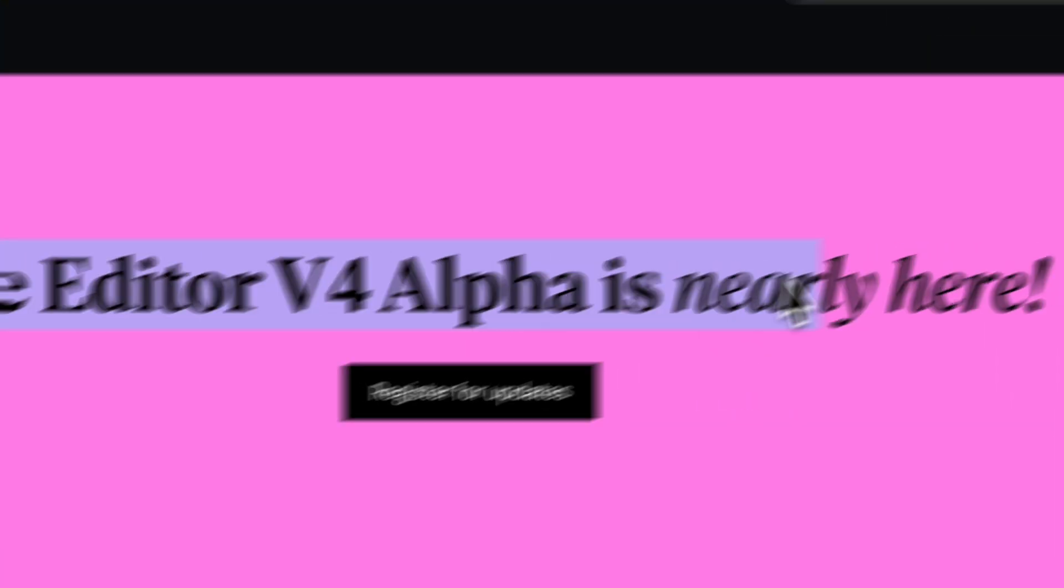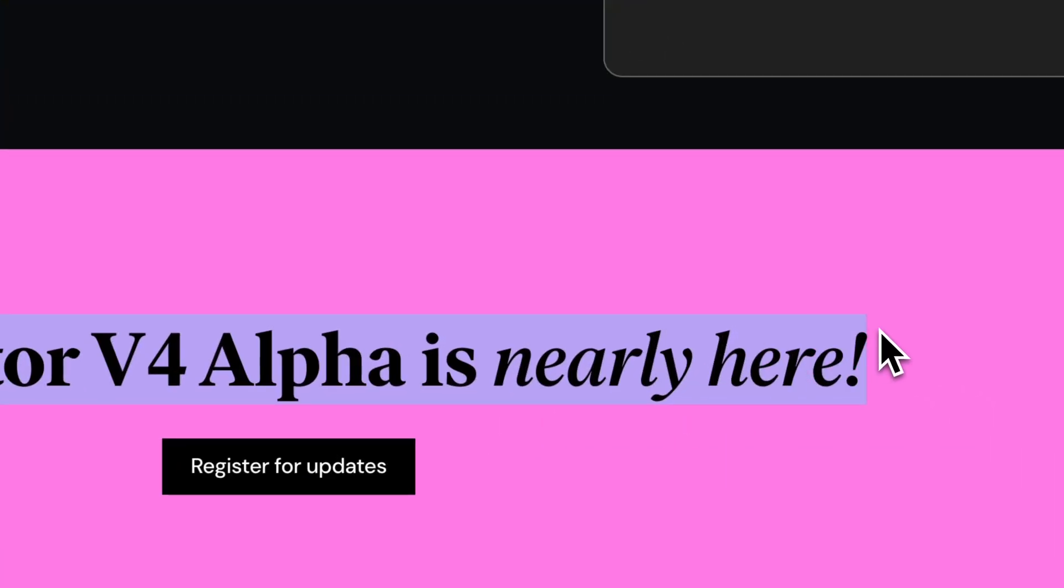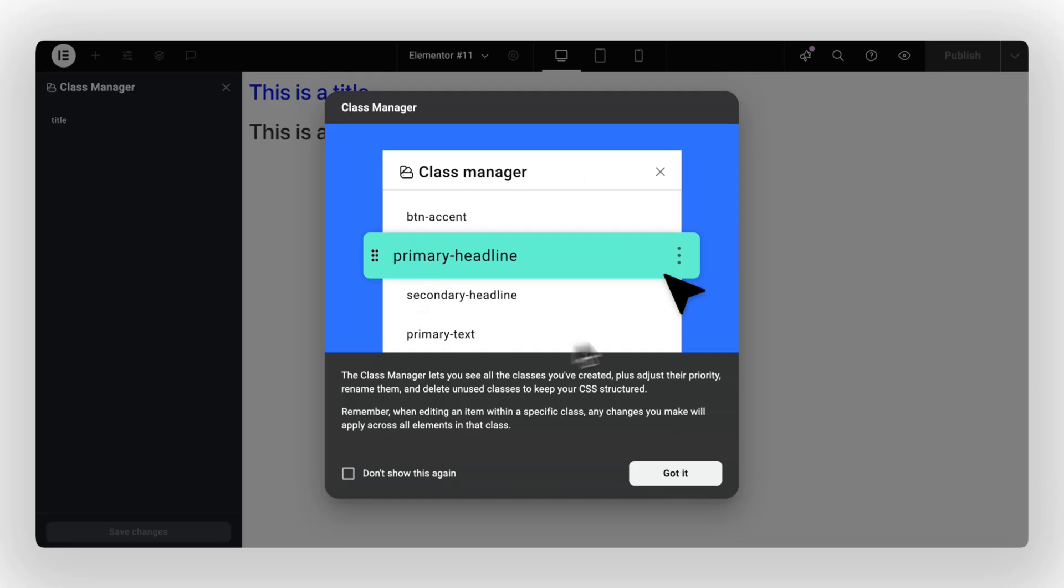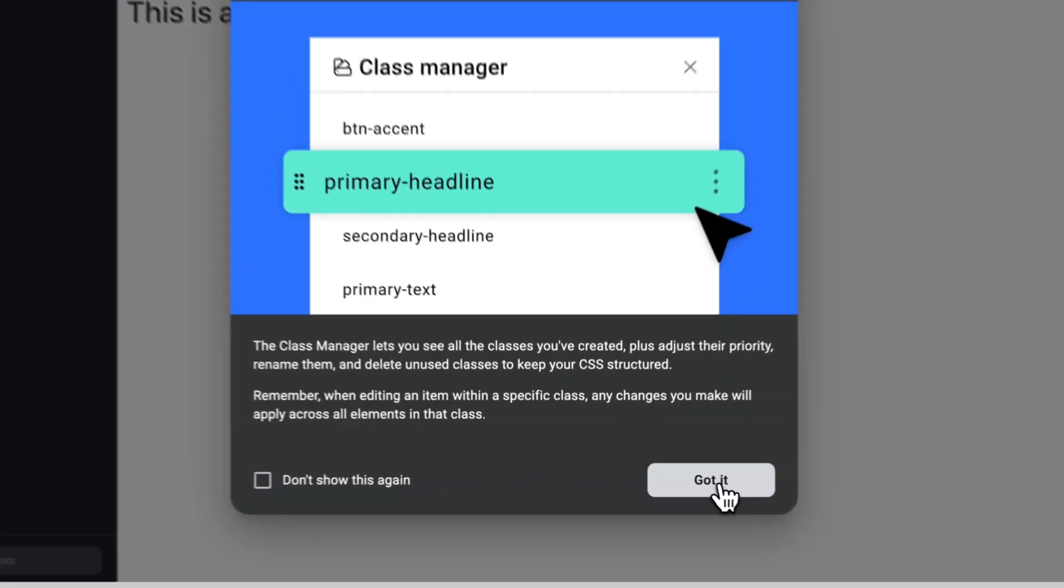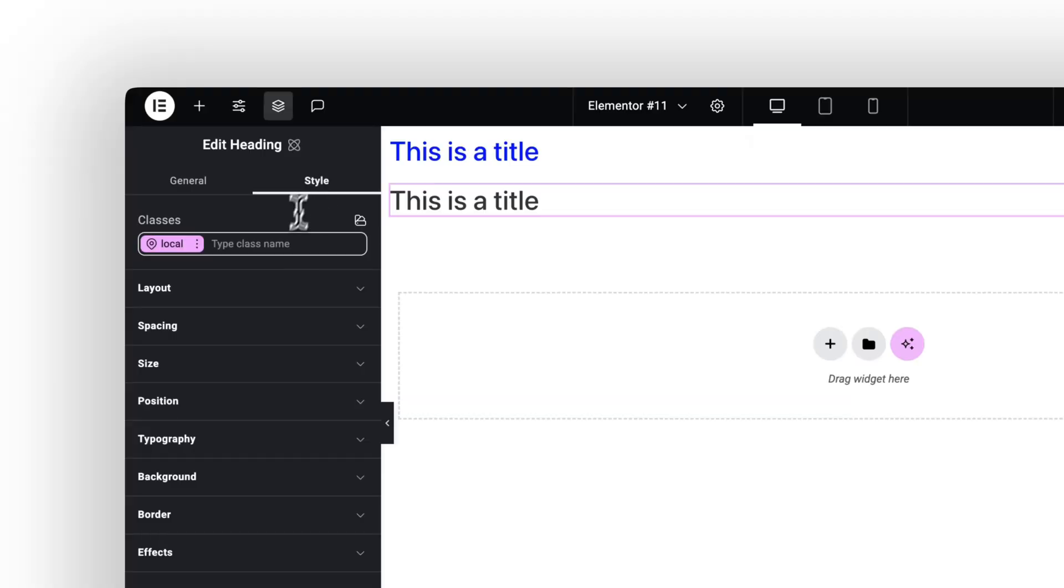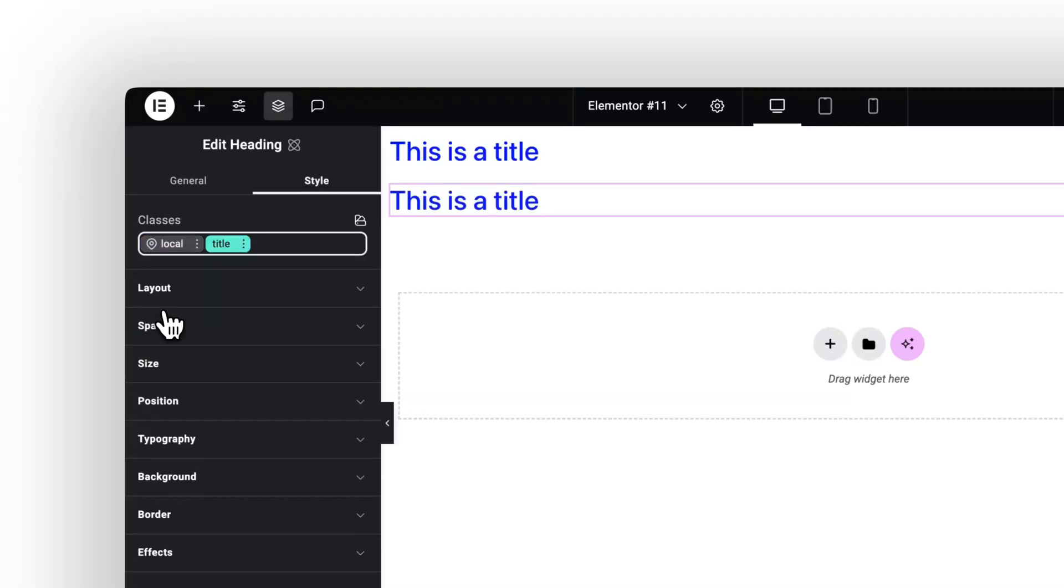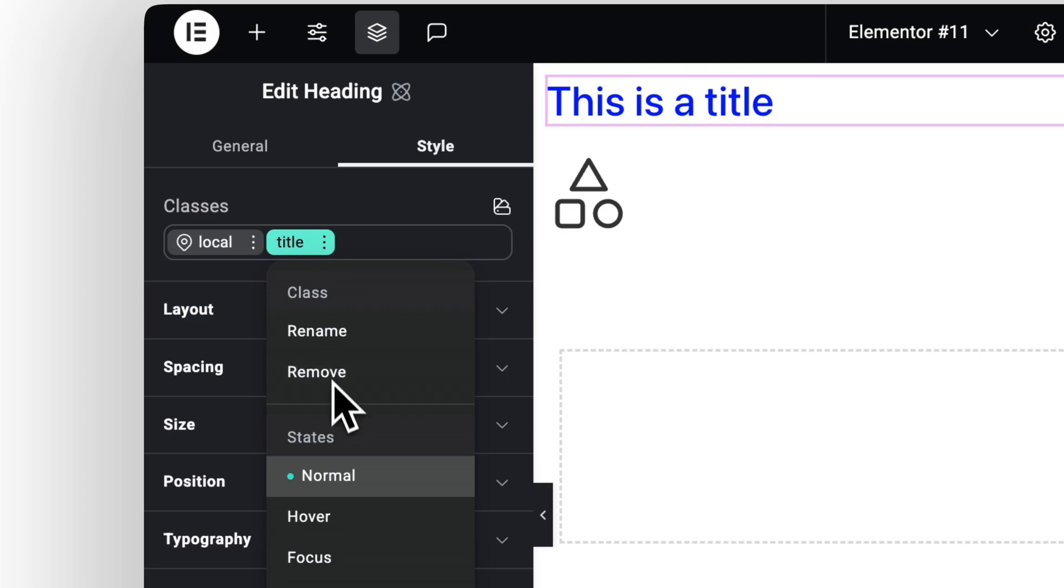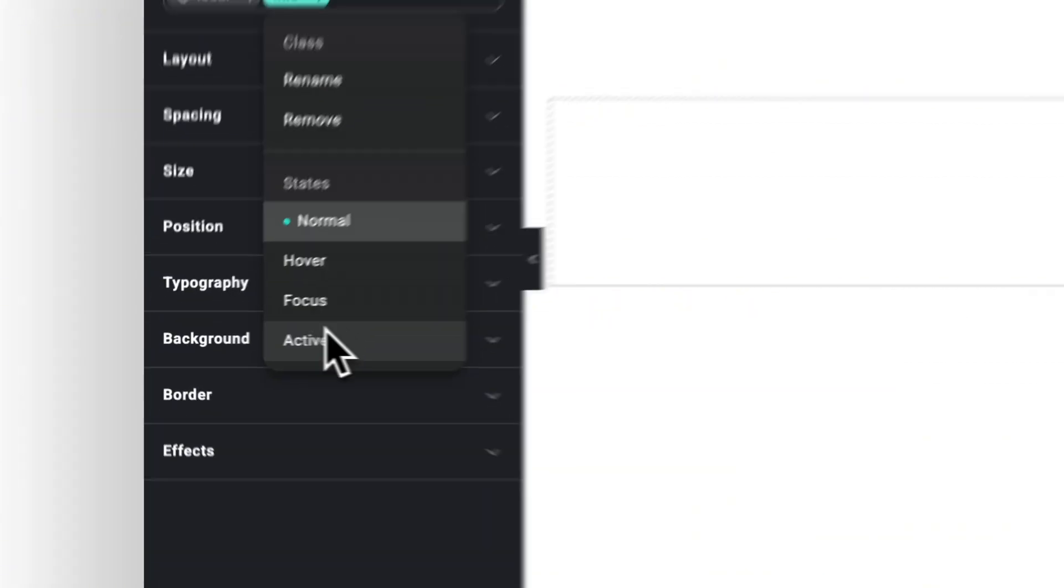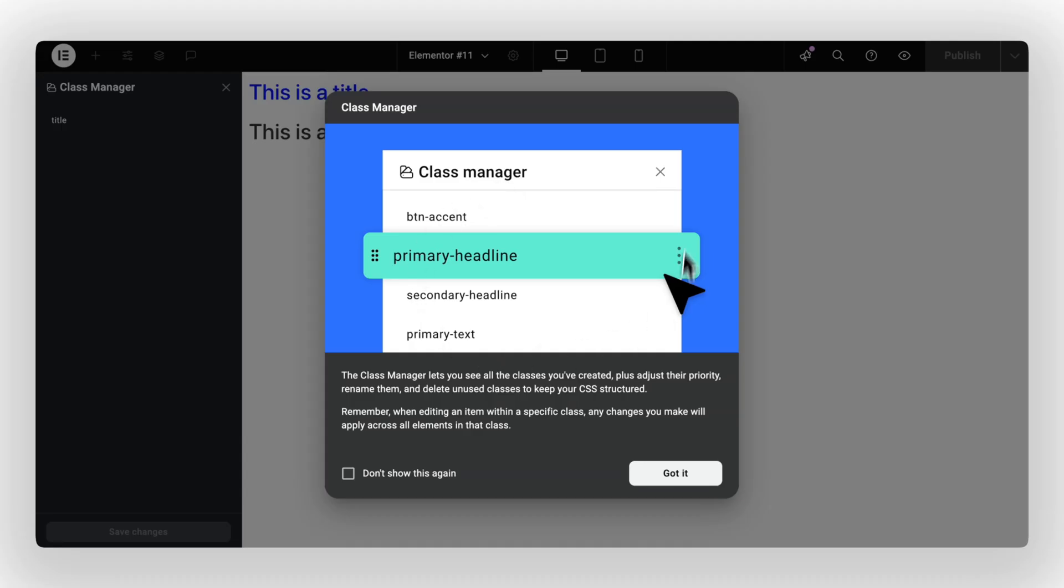And now, with Editor version 4, I feel like we're getting back that structured, logical way of thinking, without having to actually write code. It's like, yes, we're using real CSS, yes, we're creating classes and variables, but we don't need to worry about how to link all that stuff to our actual content.